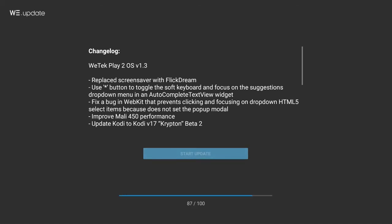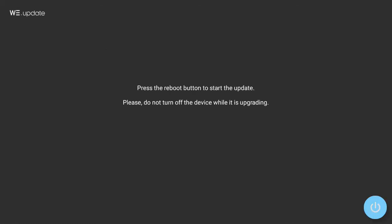The update will start downloading. Once it's done, the device will restart and the update will be applied.